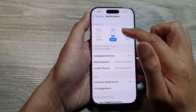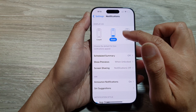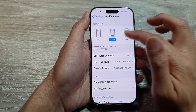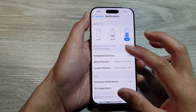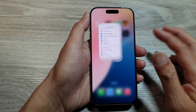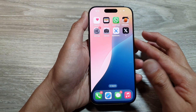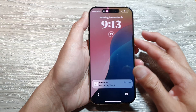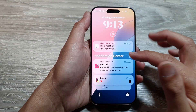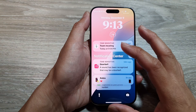Now if you find that it does not change immediately, sometimes it may require you to lock the screen or restart your iPhone for the change to take effect.